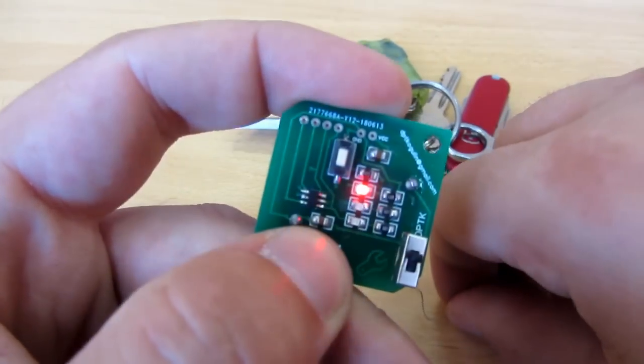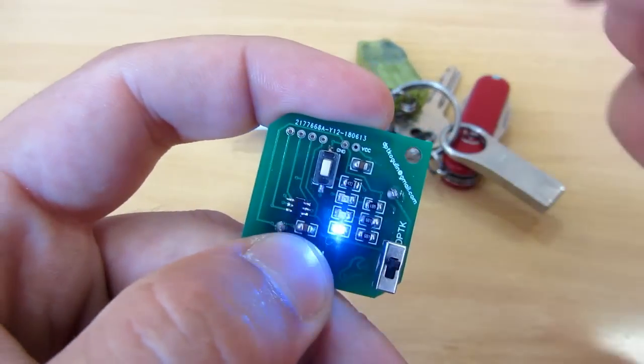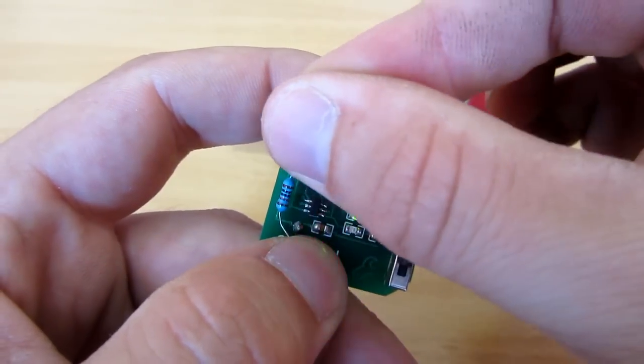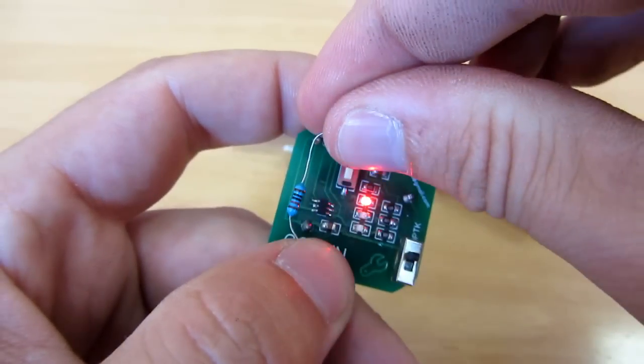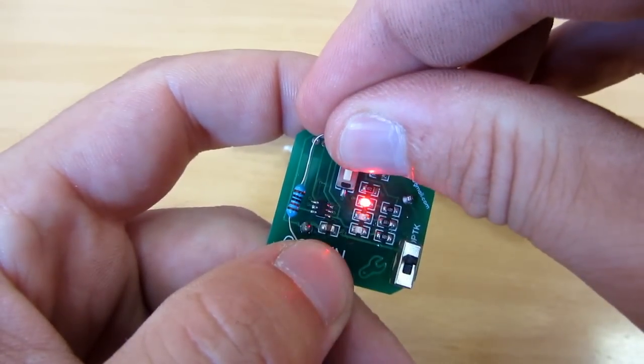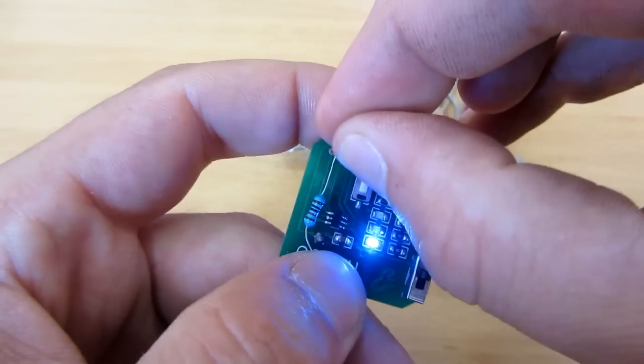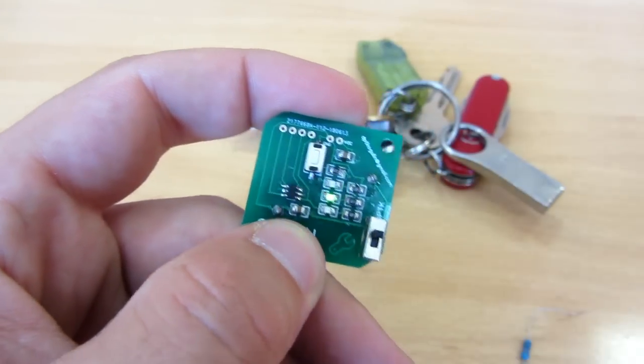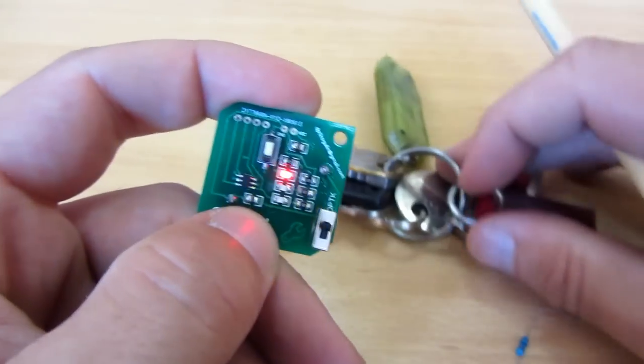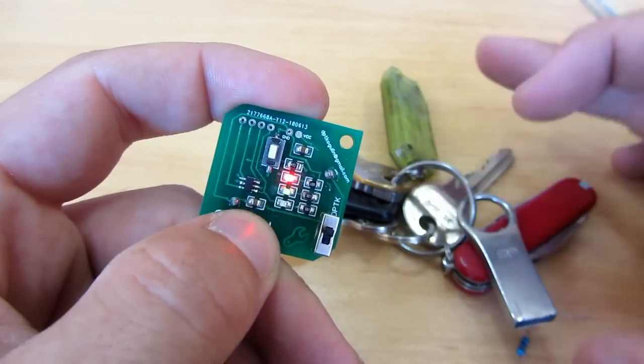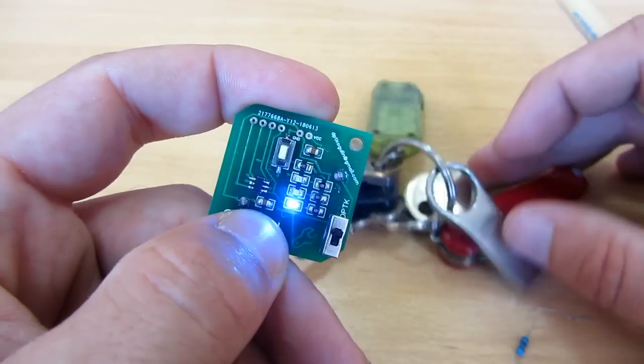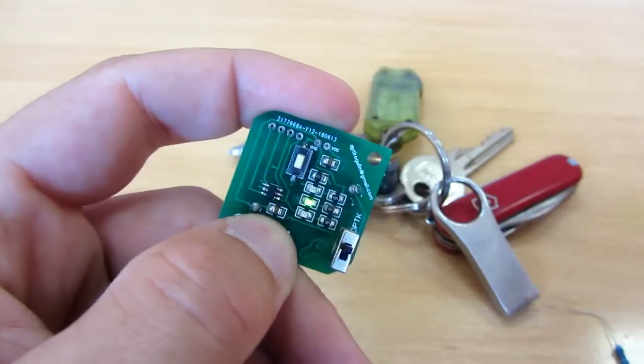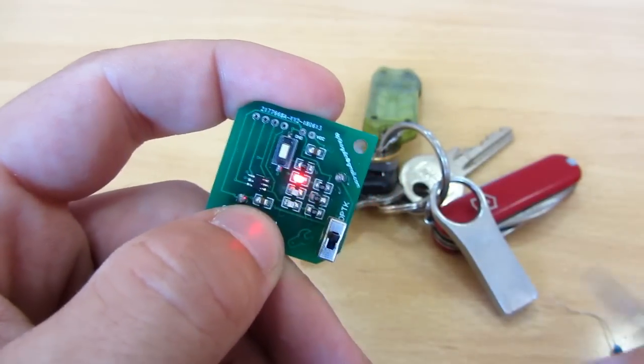Hello, today I will show you how to use and program this tiny and cheap microcontroller. You can see it is smaller than a regular resistor and also very cheap.